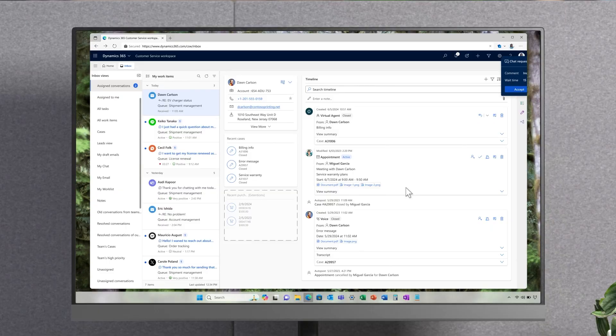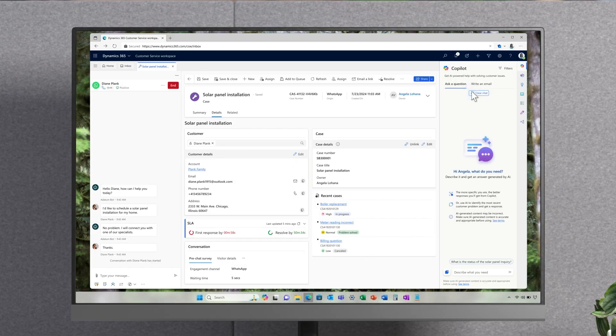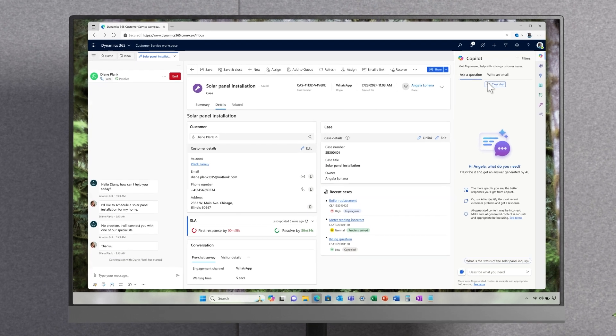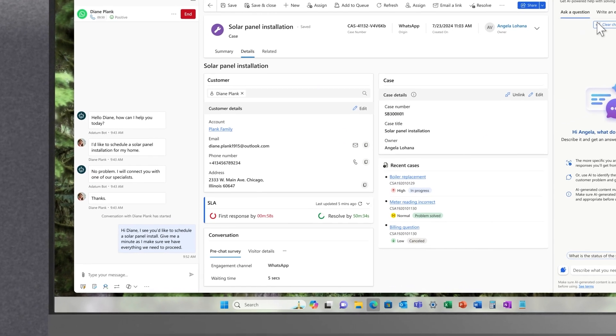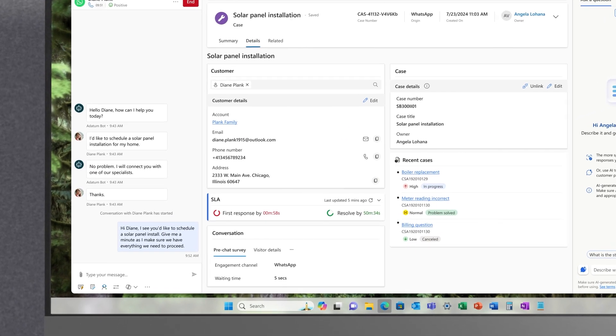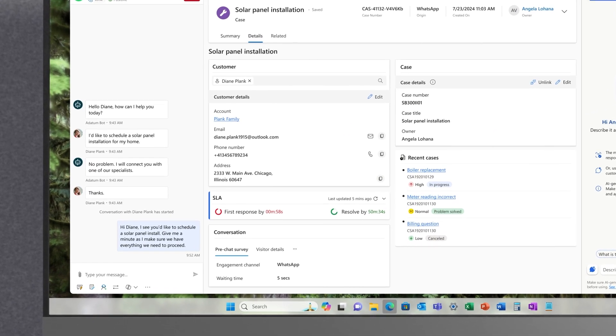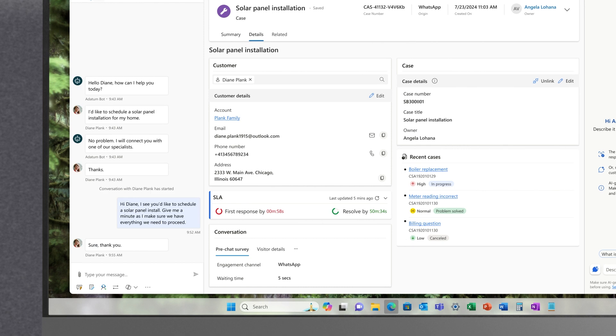Angela, a residential agent, receives an incoming WhatsApp chat request from a customer. WhatsApp is now supported as a first-party channel via ACS. I can hear the cheering coming from here. The customer wants to schedule the installation of solar panels for their home. Copilot can use knowledge from the current case and contextually pertinent conversations to provide better responses.